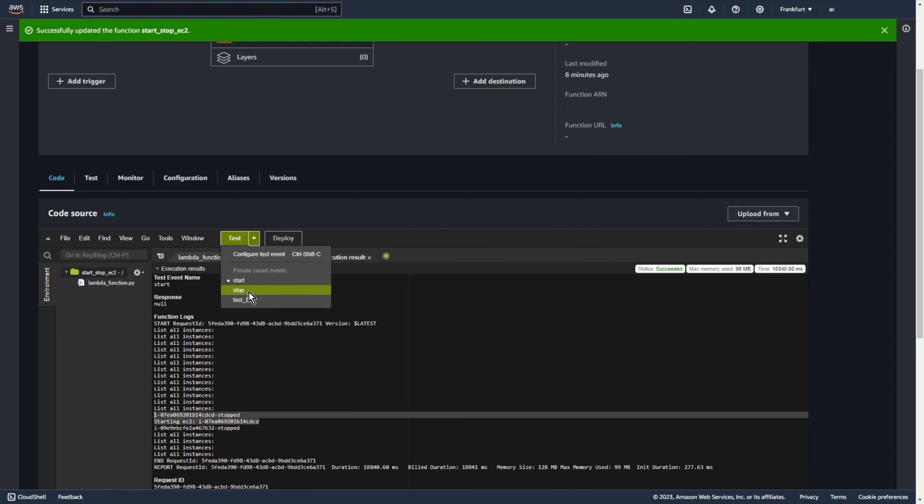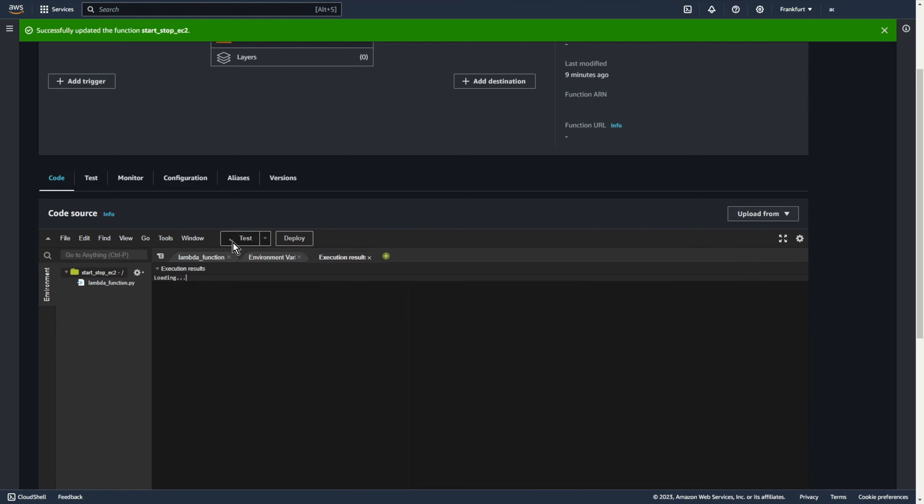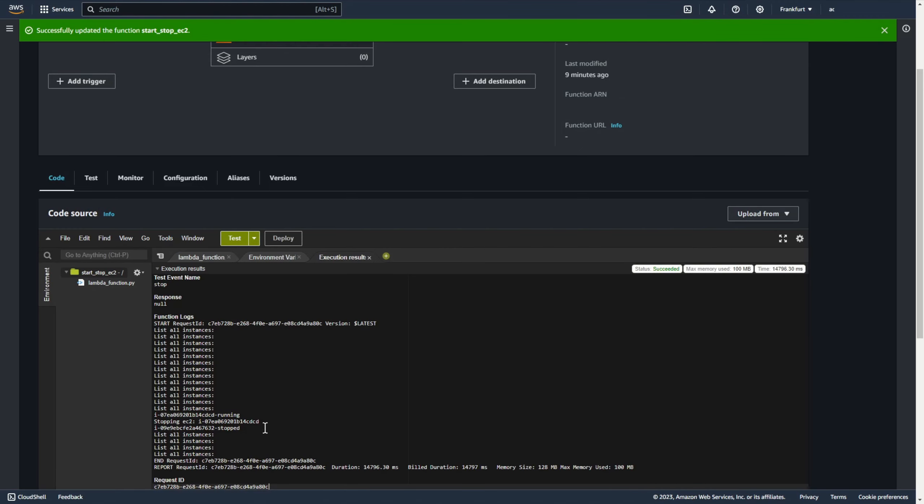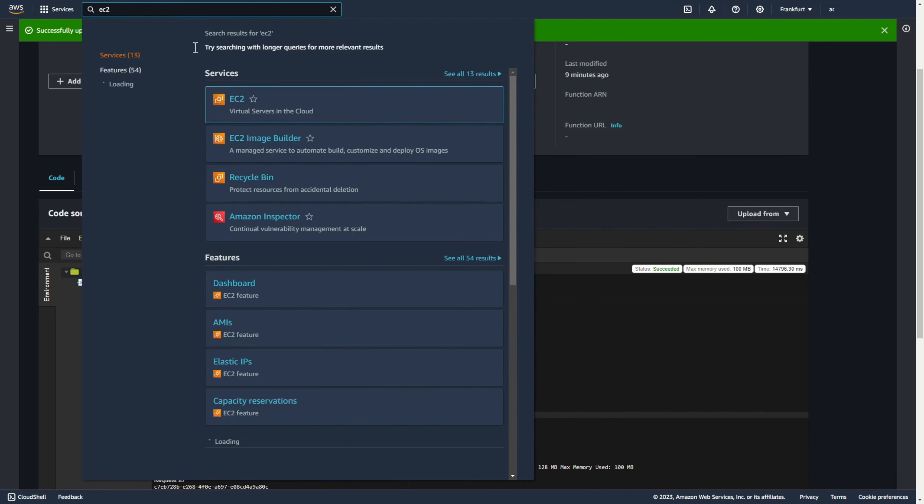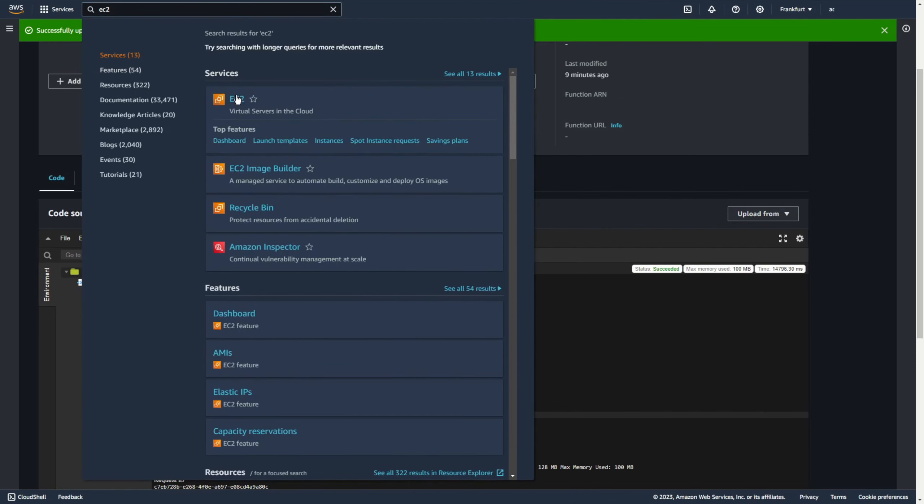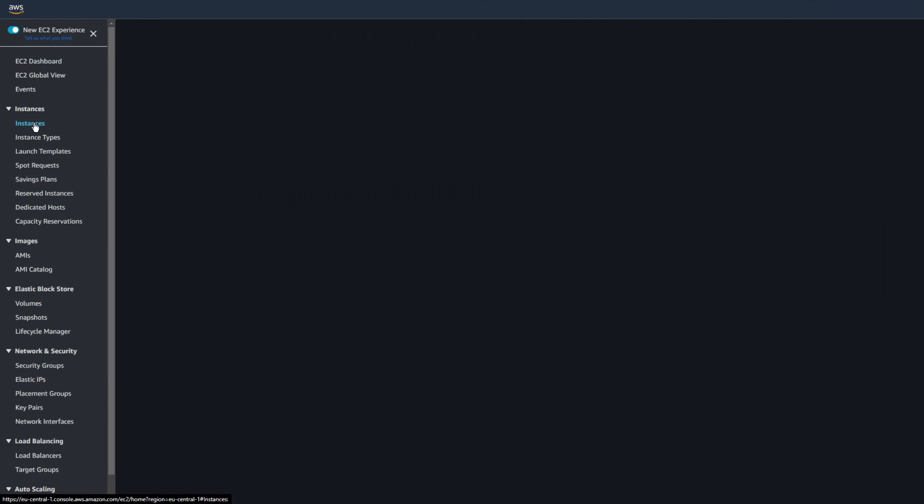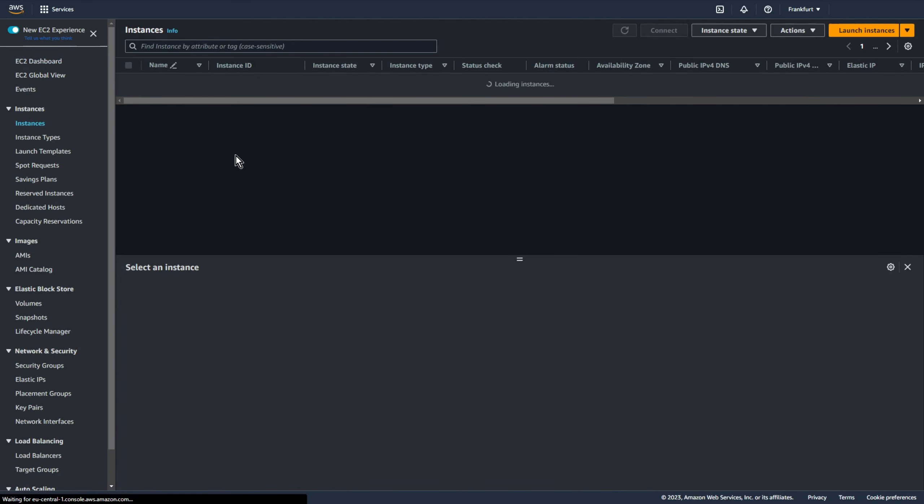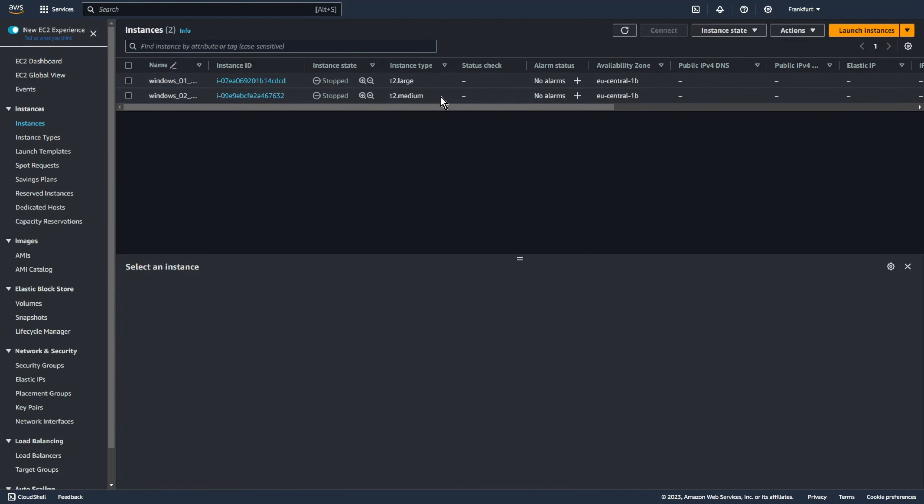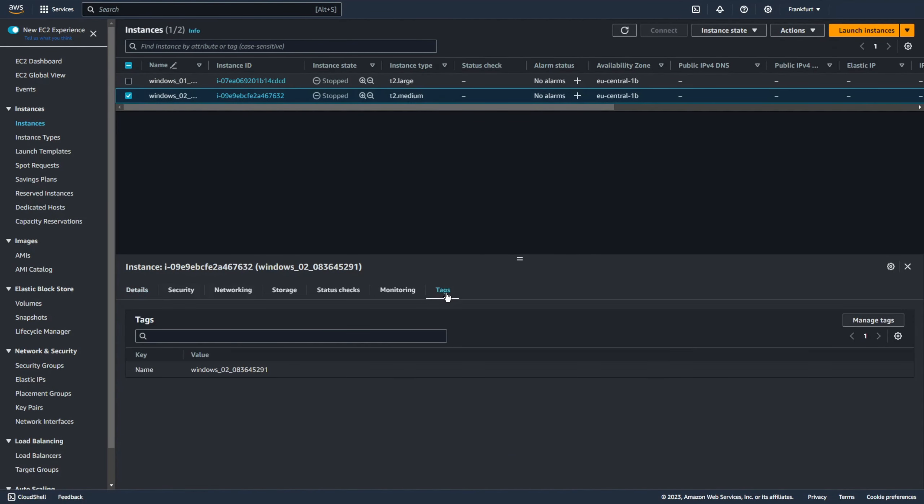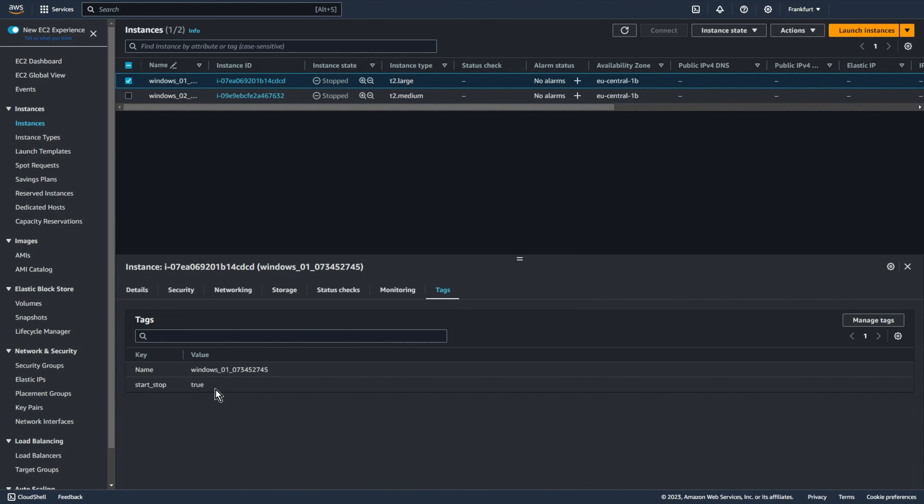Now let's test stop. Yep, also only one is the machines was stopped. Let's go to ec2 instances and as you can see only one is the machines has tag start stop equals true.